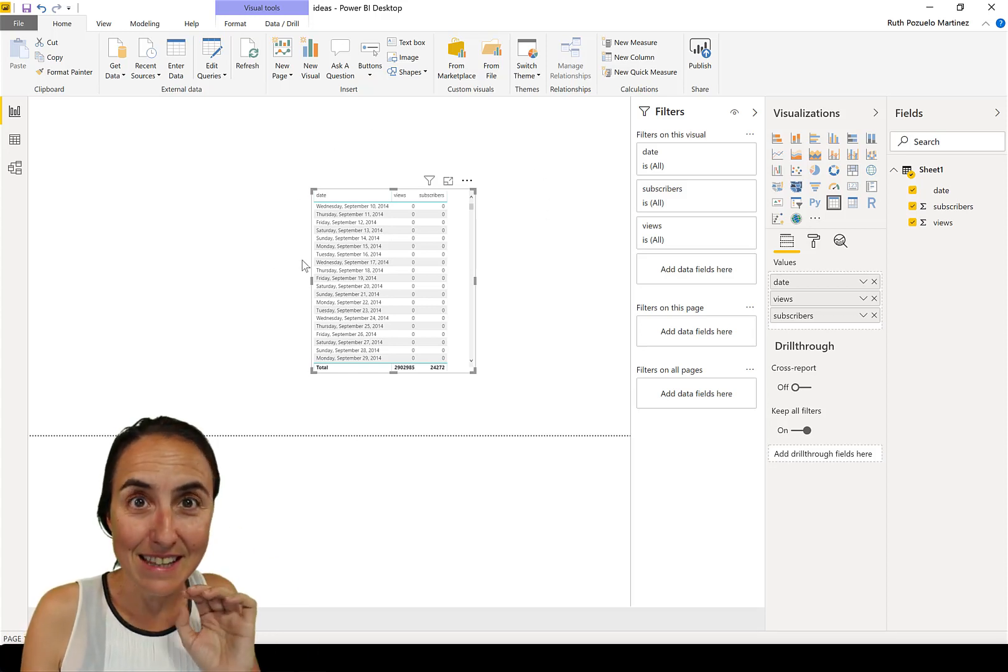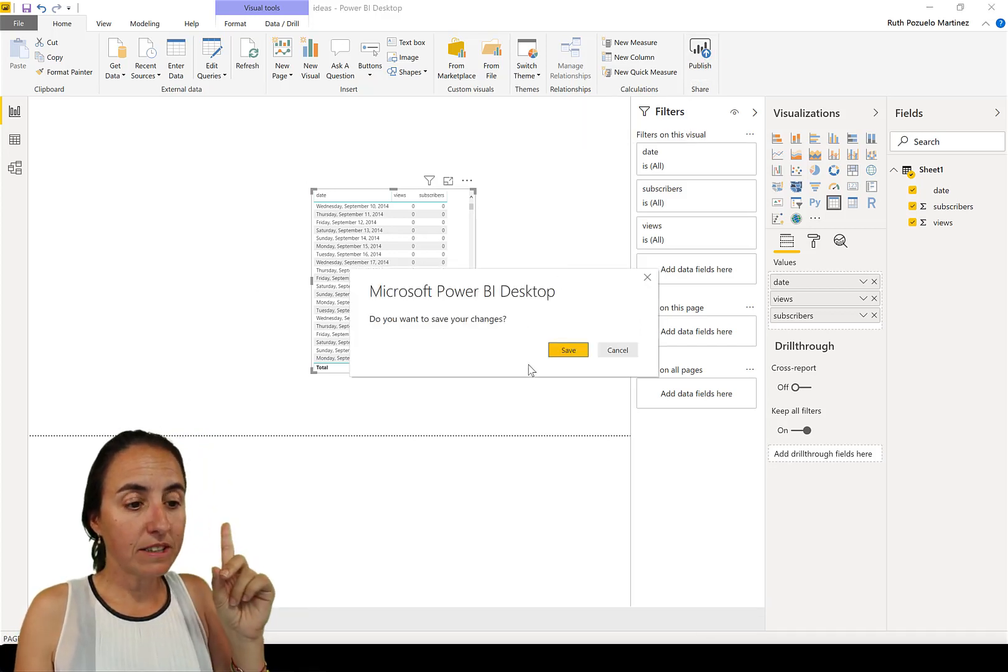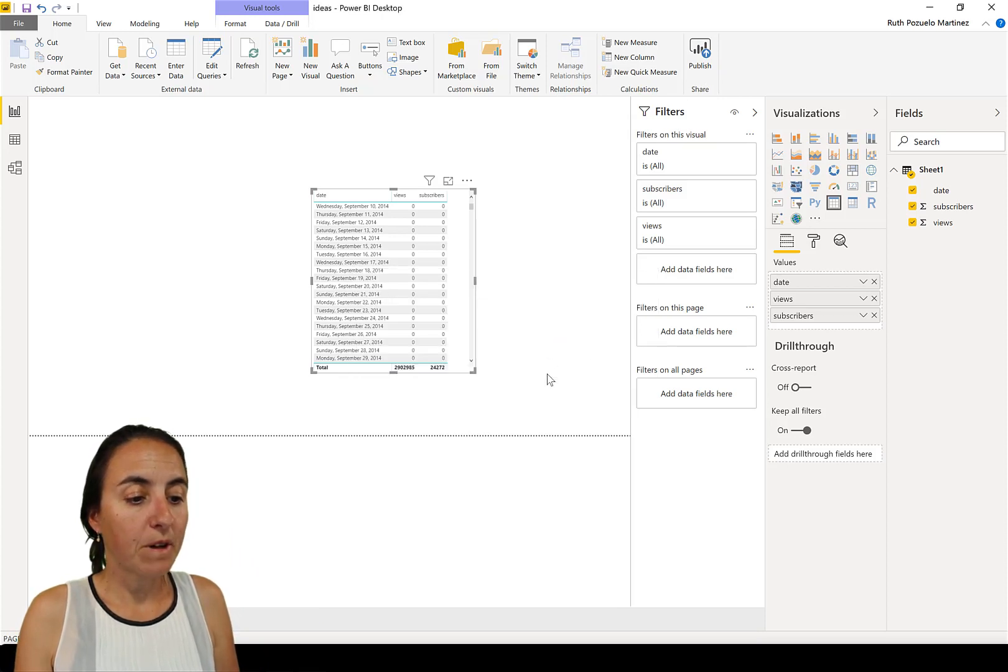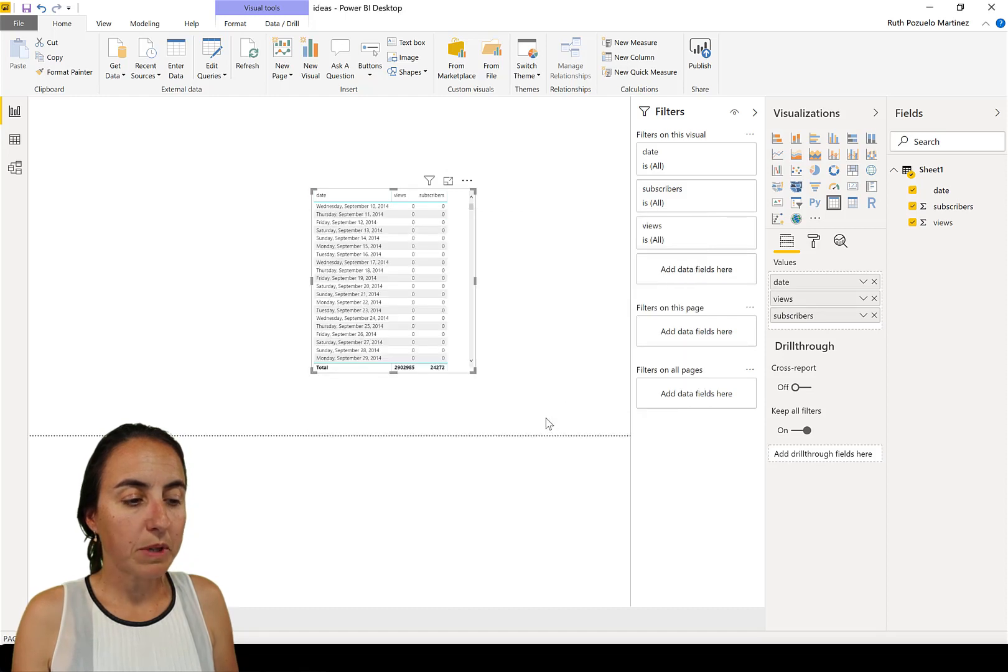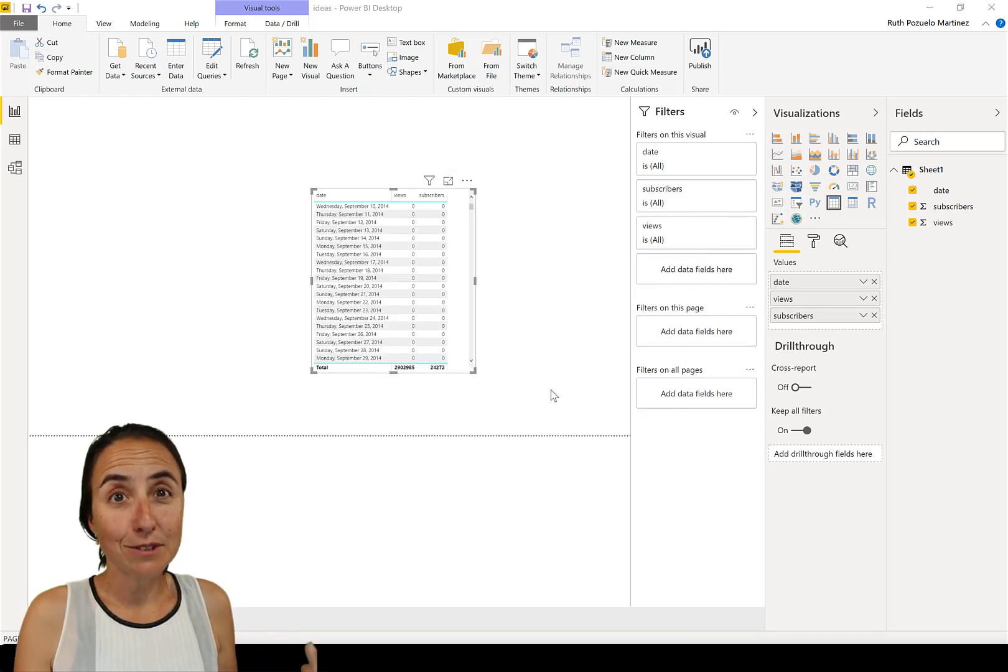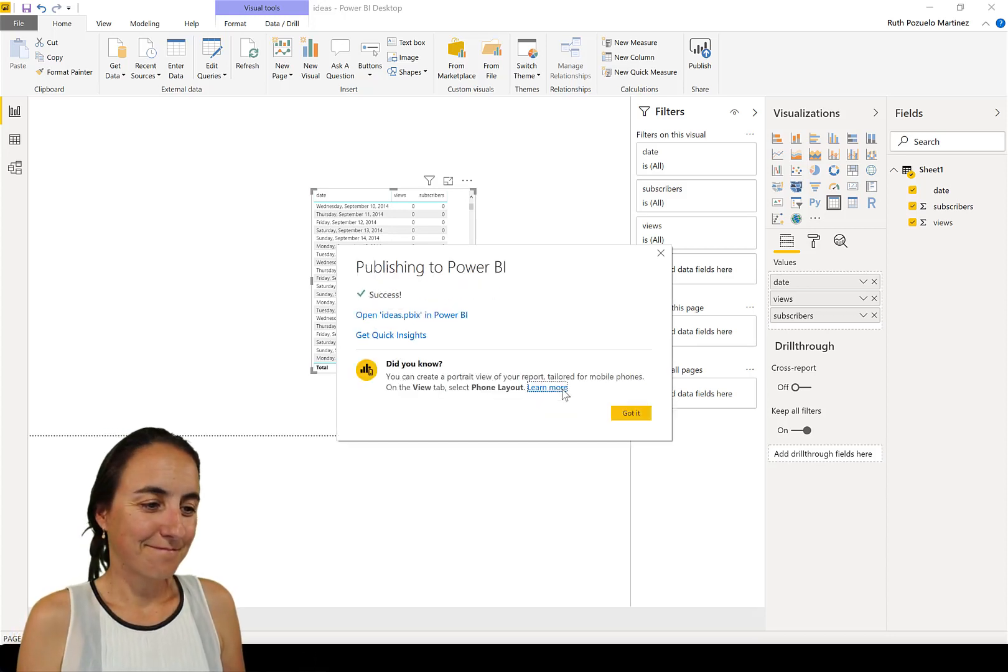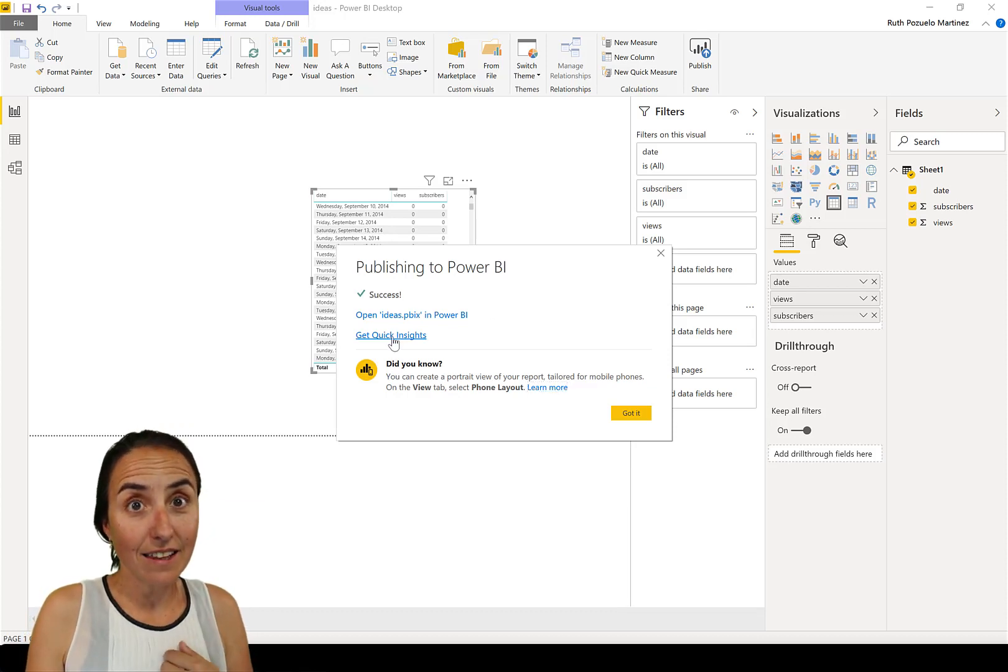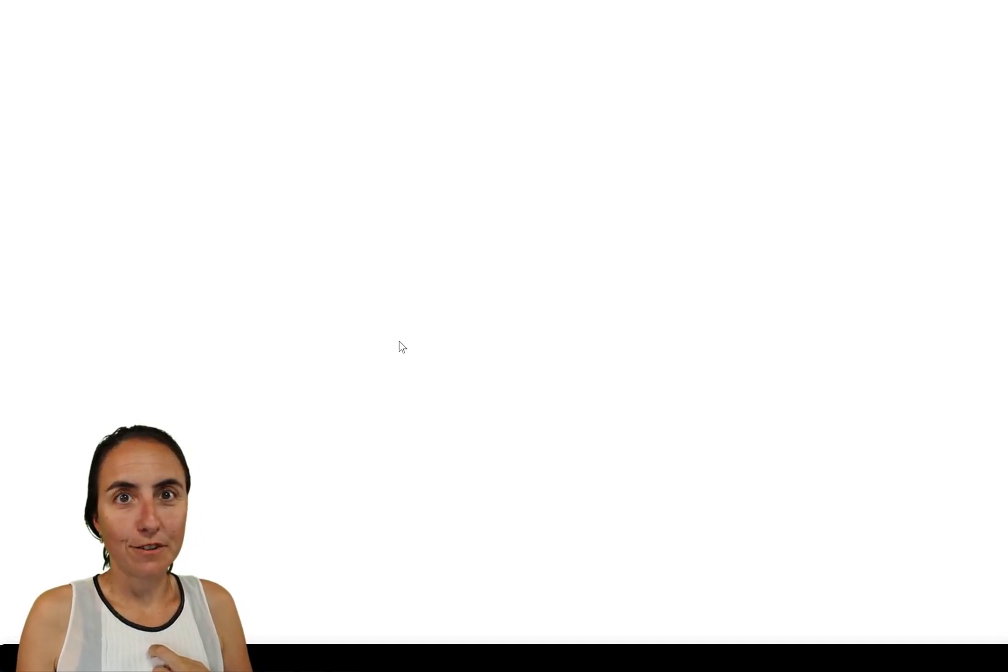I have here the exact same data set. When you click publish and you publish it up to the service, and go to my workspace. You have to publish it to the service to be able to access these. So do you see here Get Quick Insights? This is, I think, the same as Ideas in Excel.